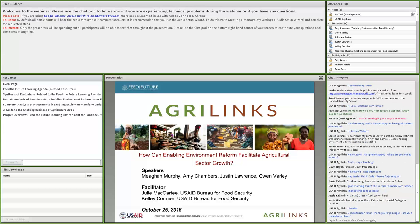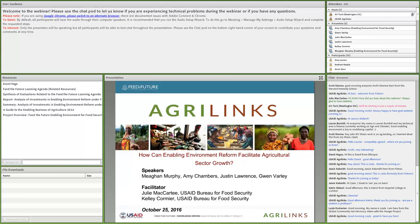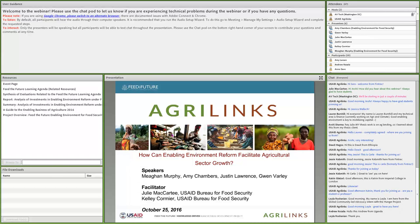If you're having any technical issues, please start a private chat with the AV tech, who you'll see at the top of the attendees pod. You can hover over his name and start a private chat, or let us know in the chat box. Now let's dive into our discussion of the agricultural enabling environment. I'd like to introduce Kelly Cormier, an agricultural economist who oversees inclusive market development with the Bureau for Food Security's Office of Market and Partnerships.